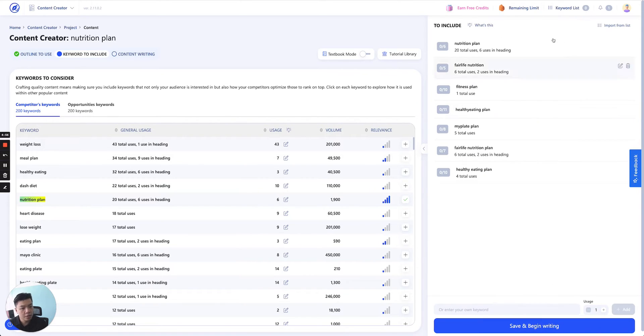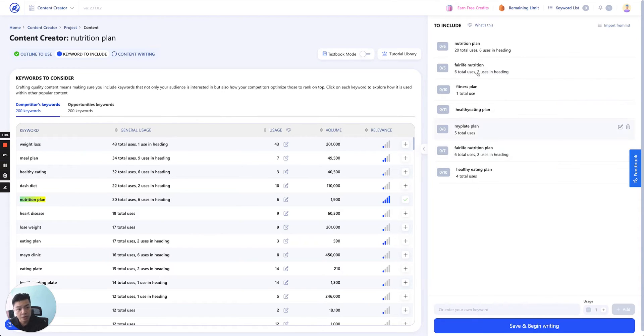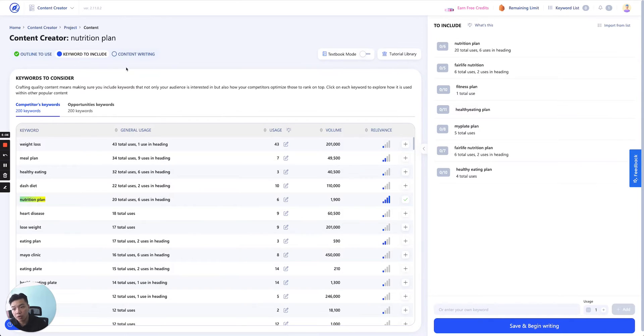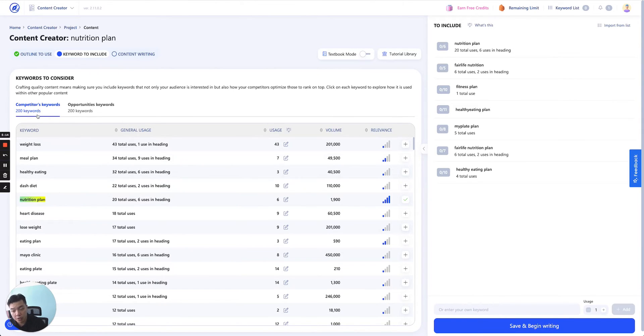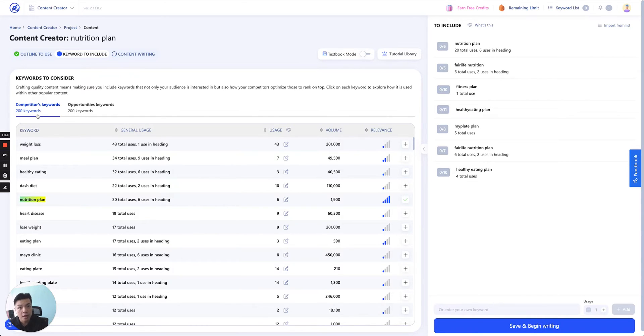The second panel, this is the finalized result panel where you will see whatever is in here—the keywords you will include. These are all the keywords to consider. The keywords you see are broken down into two tabs. The first is competitor keywords and second is opportunity keywords. Competitor keywords, again, is a keyword we extract from content of your top 20 competitors.